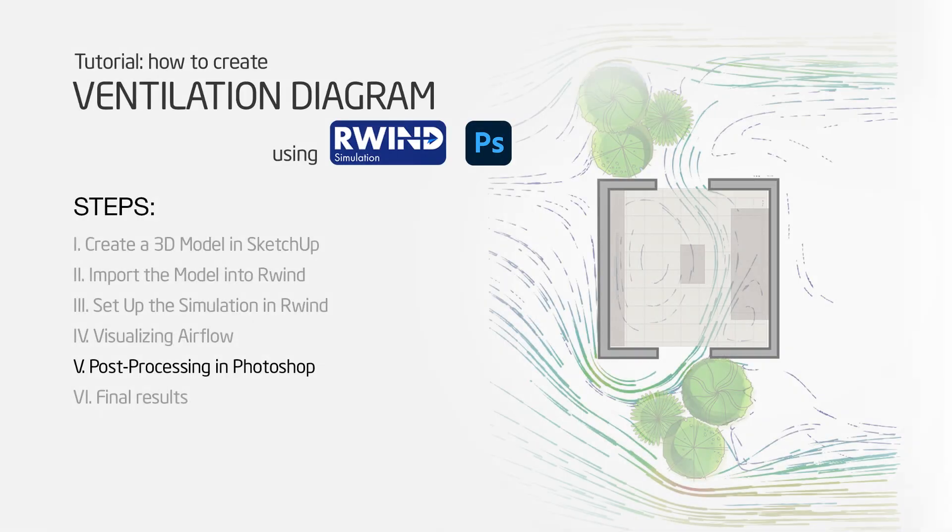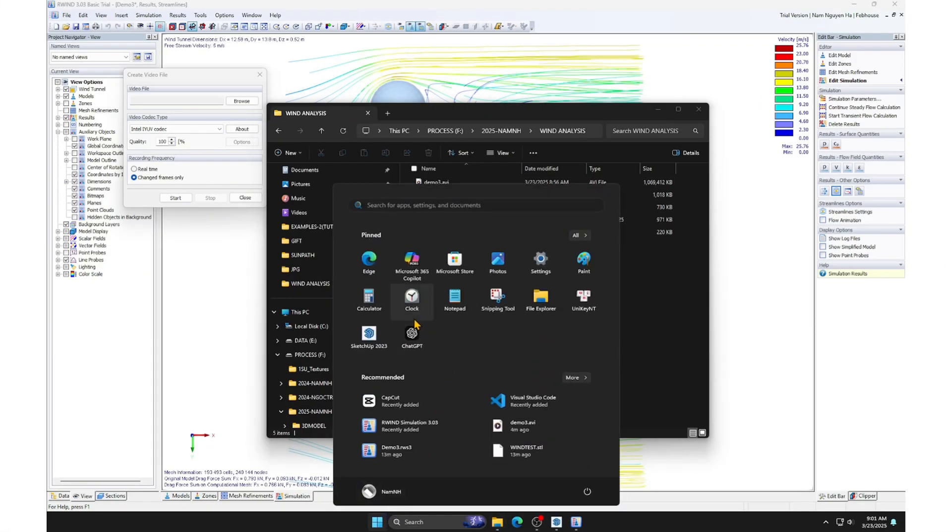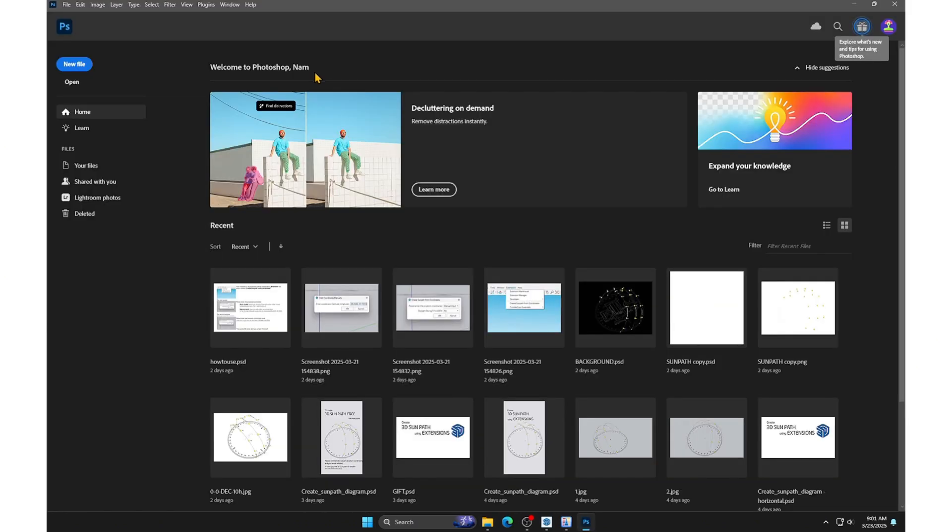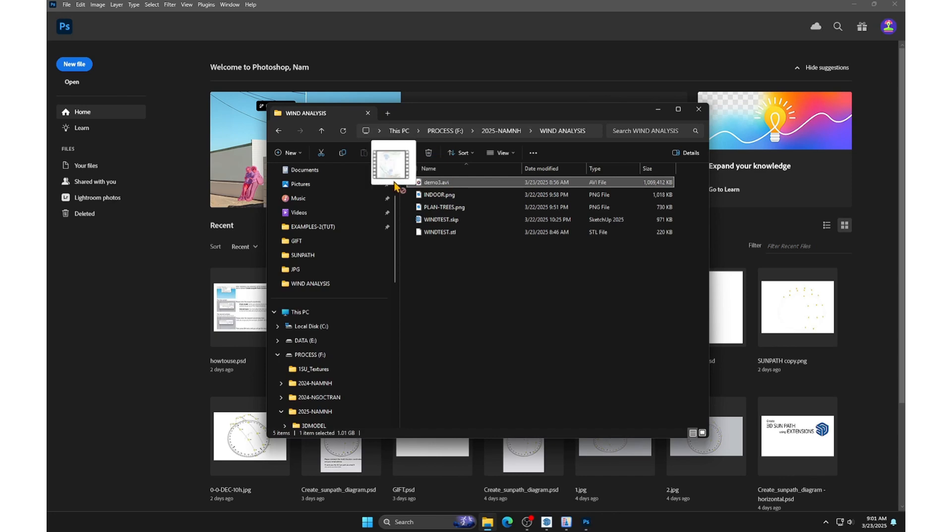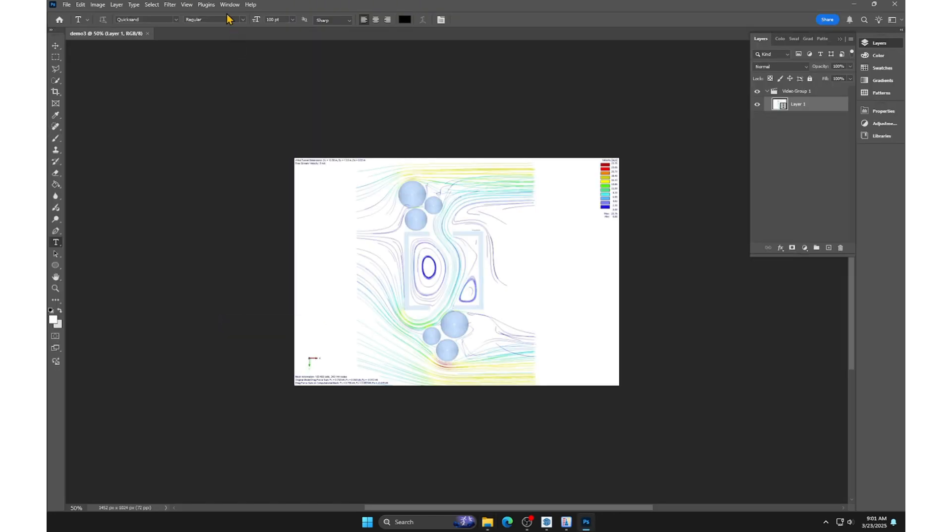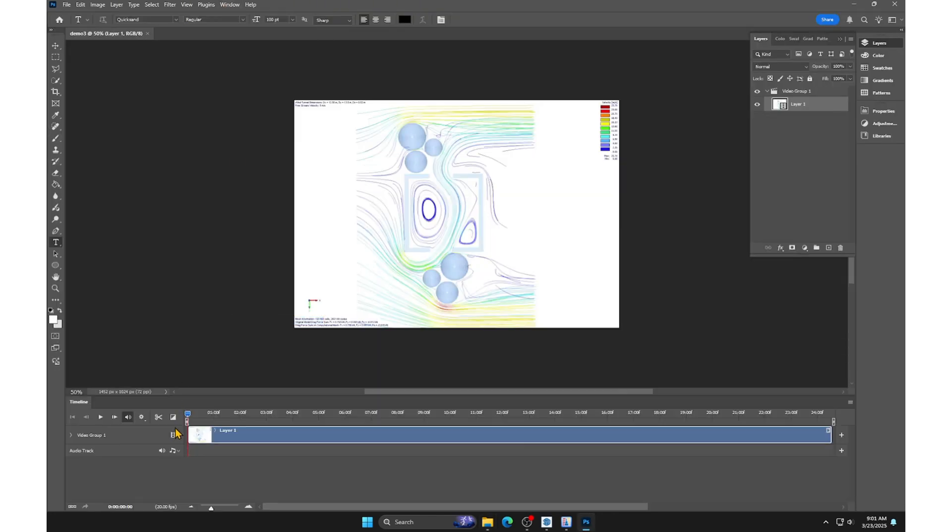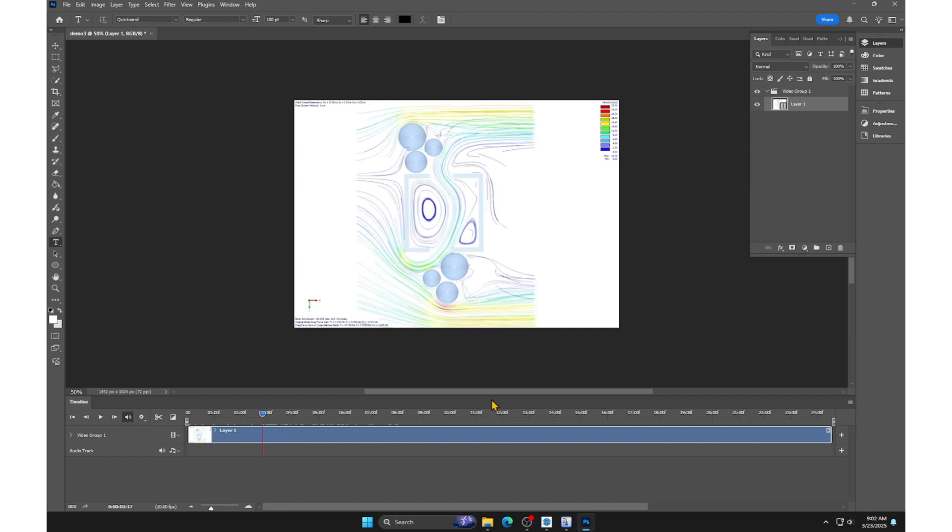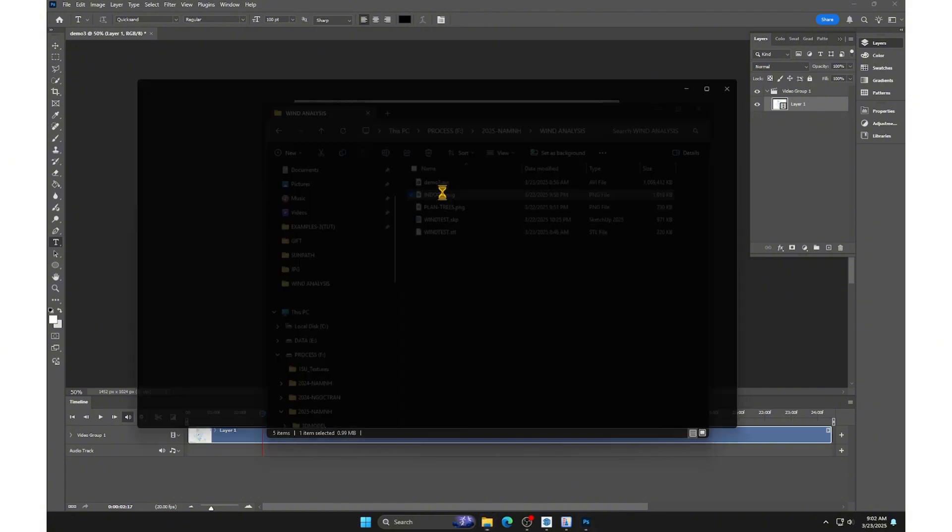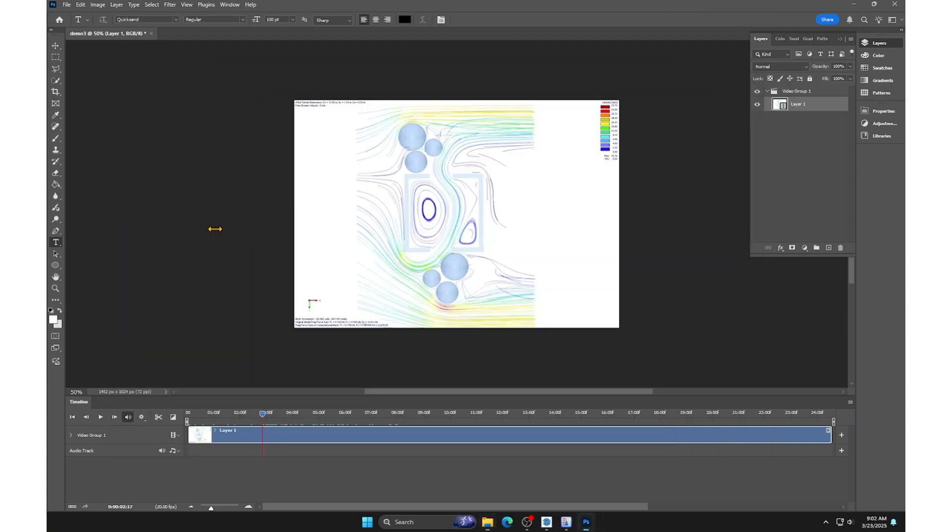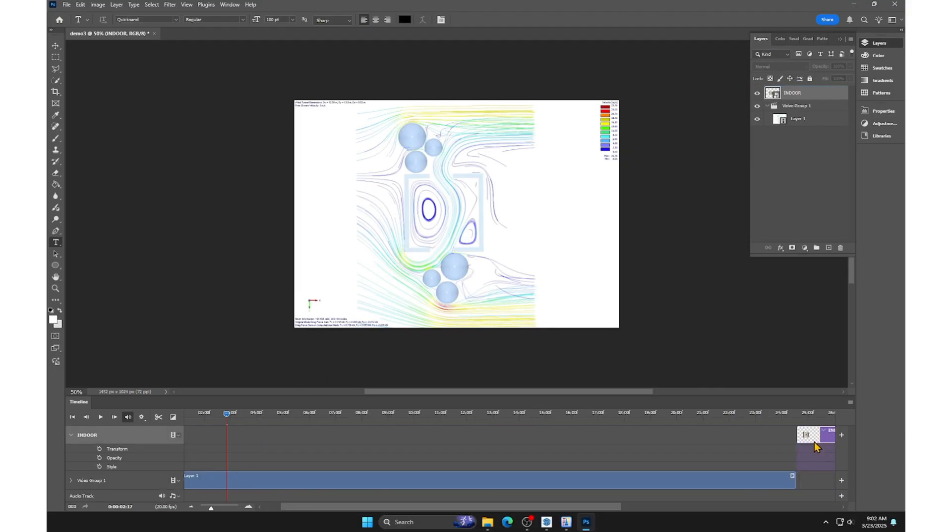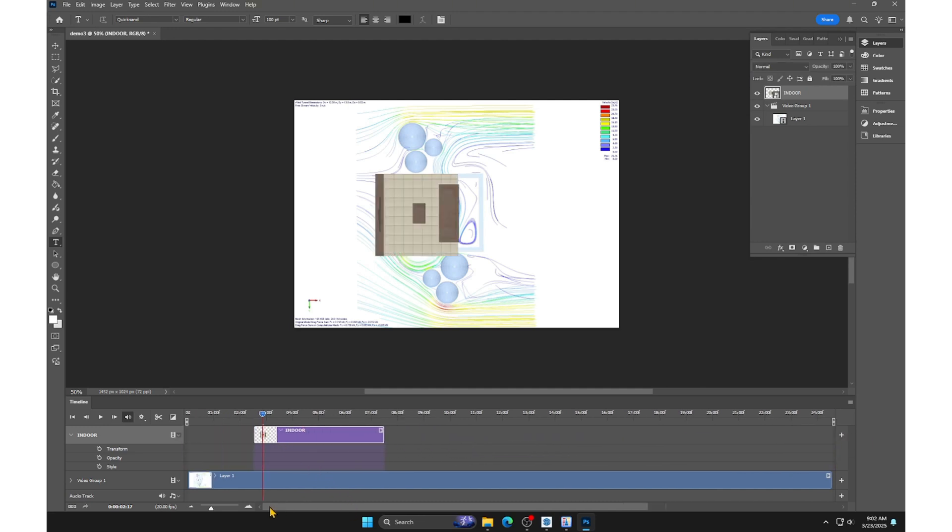Step 5. Post-processing in Photoshop. Enable the timeline in Photoshop. We will make the diagram more dynamic by adding PNG images of furniture and trees.